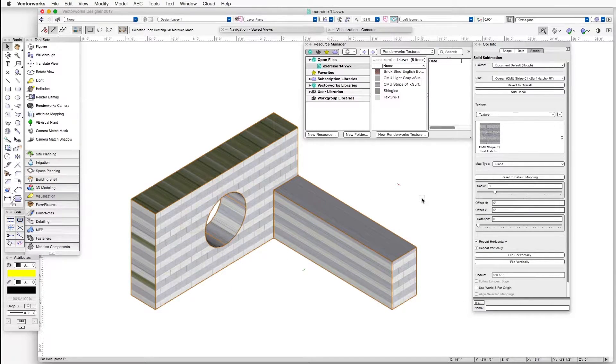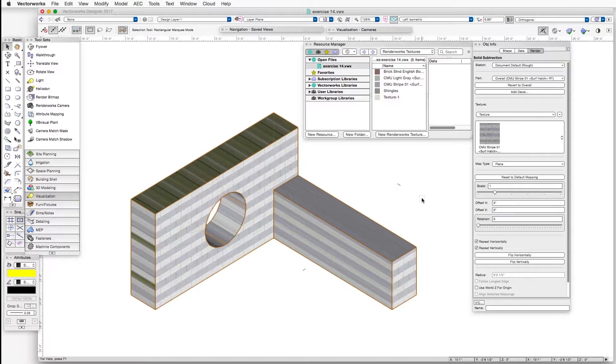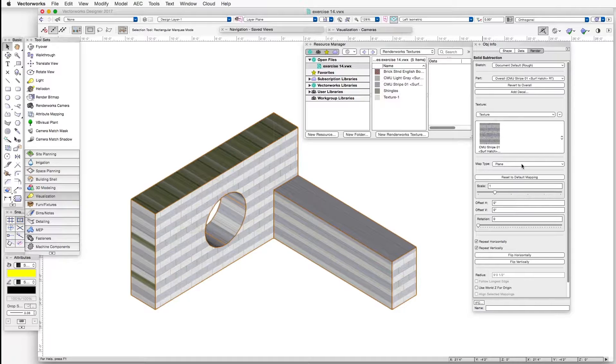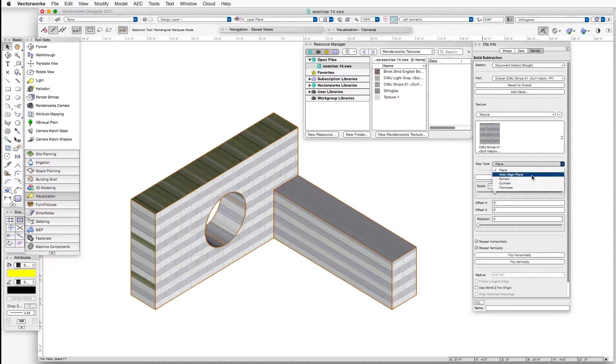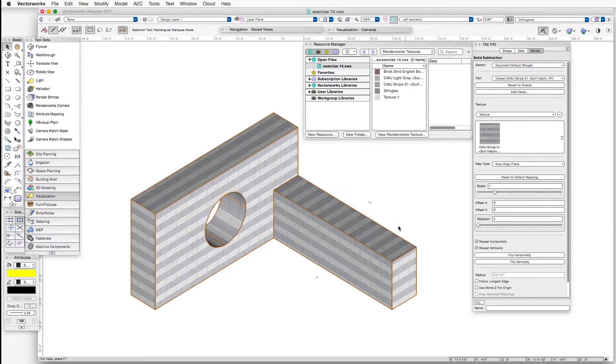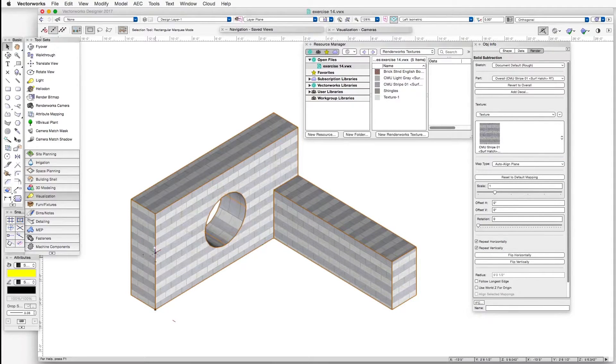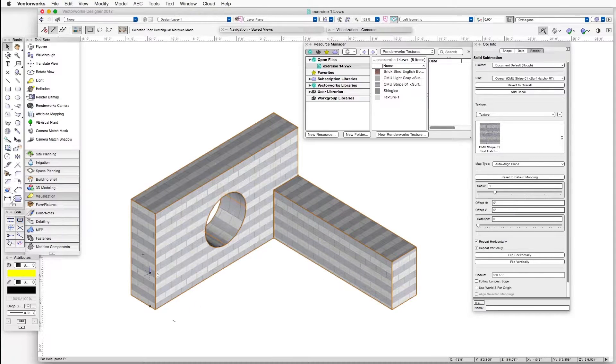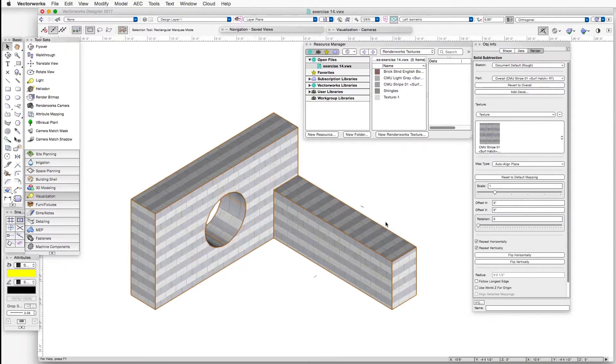So that's a simple mapping type, and we can go to a slightly more sophisticated one, or one that adjusts better to the object, which is the next one. And that is Auto Align Plane. And right away,